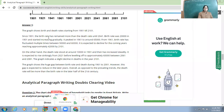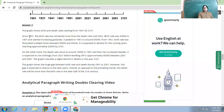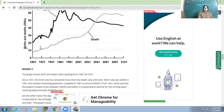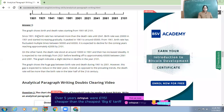Since 1901, the birth rate has remained more than the death rate until 2041. Mention the years clearly. An important thing is to read the graph very carefully — birth and death rate is given in thousands, so when it shows 20, it means 20,000. Similarly, the death rate at a certain point can be read as 8,000 or 9,000.